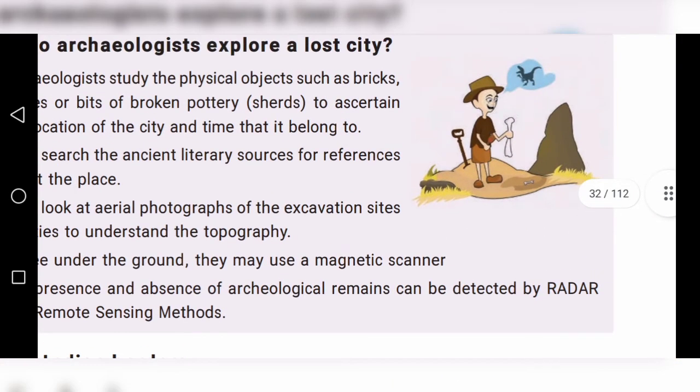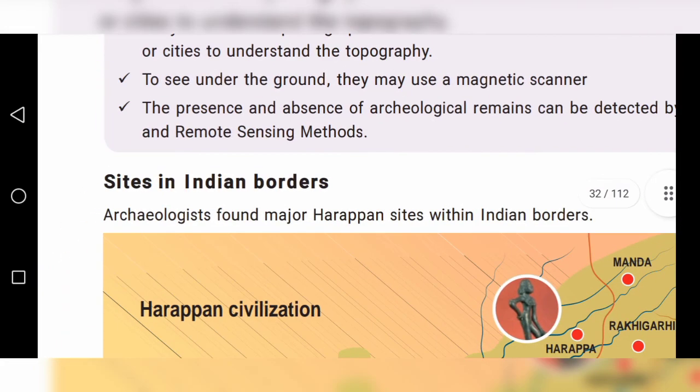In these pictures, they use instruments to find out the lost city.